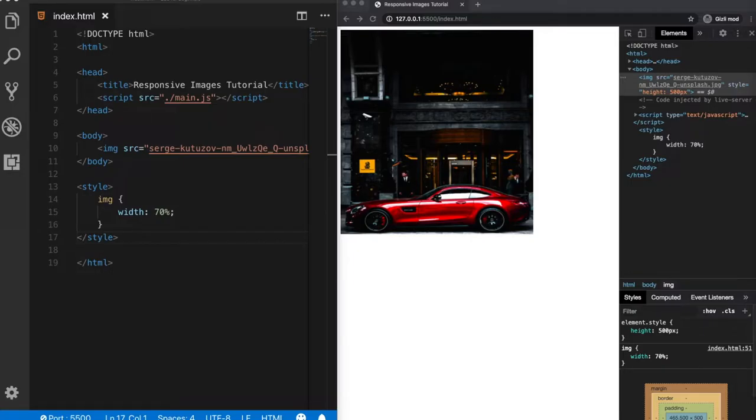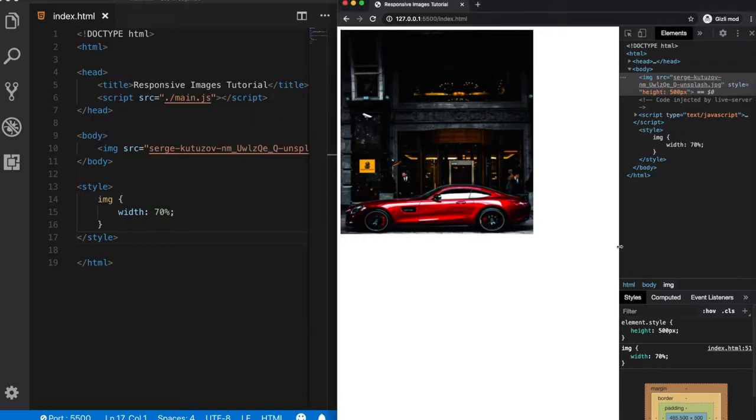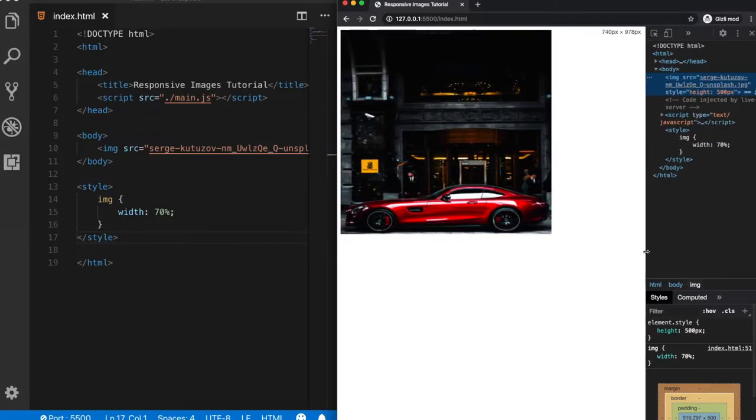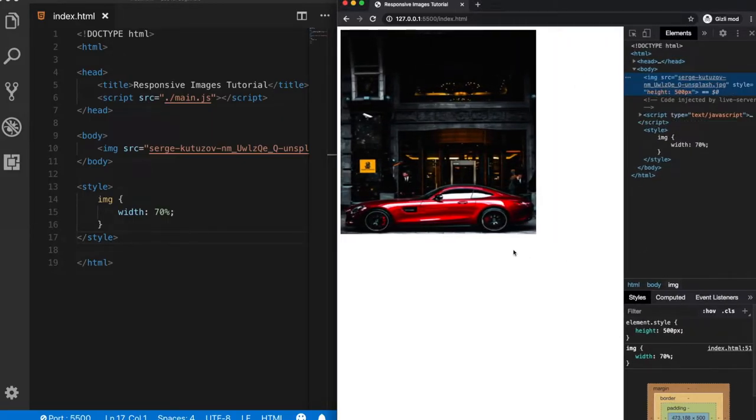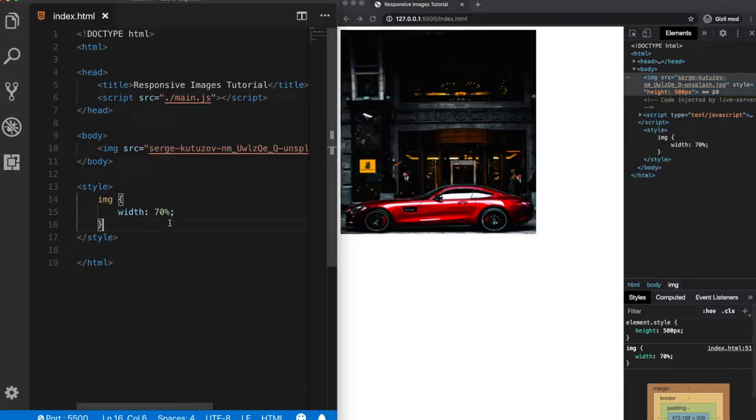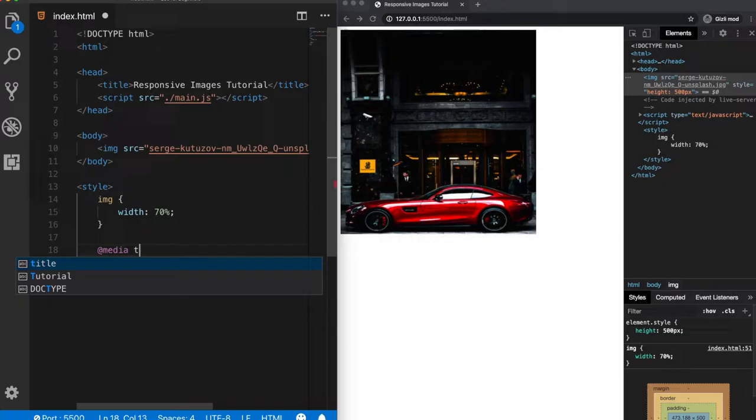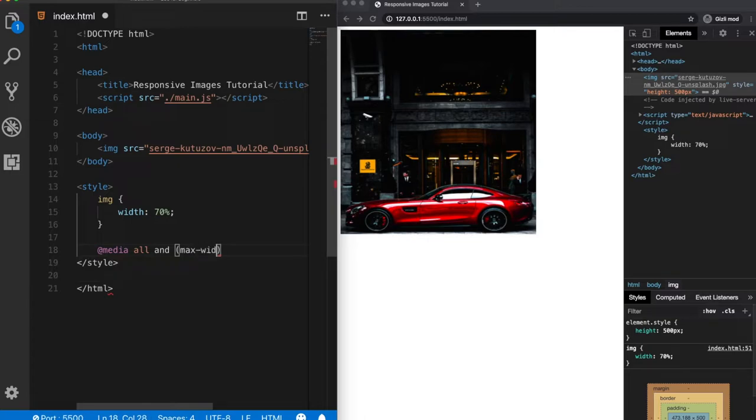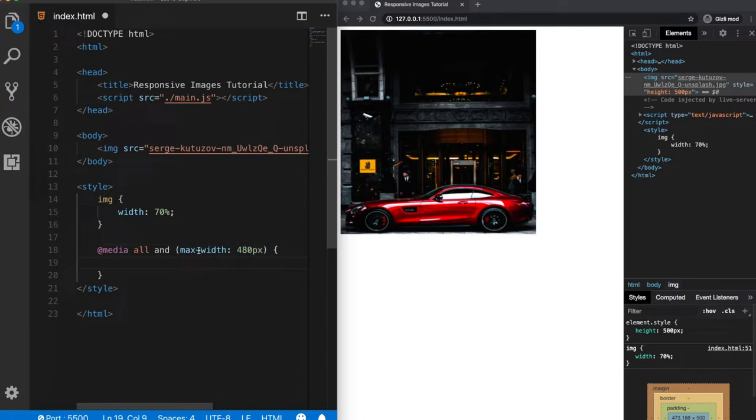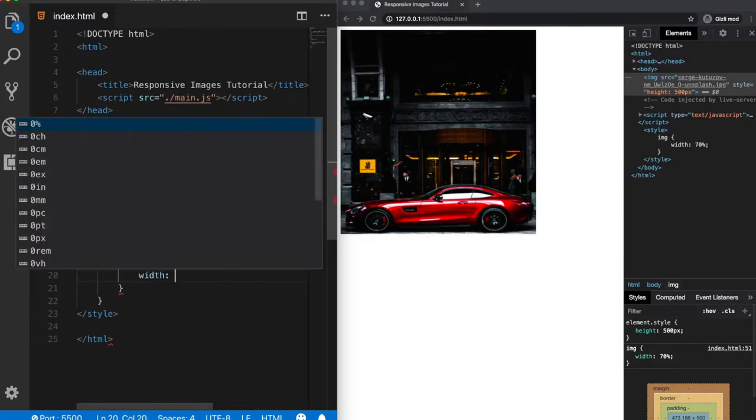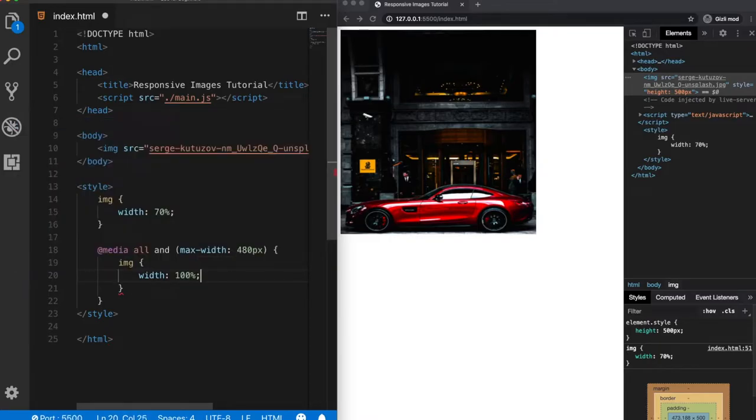So let's say, now our image has a 70% of width for any kind of screen sizes. But let's say we would like to make it full size 100% for mobile devices. And to do that, we need to get help from media queries. So let's define here a media query, media type all and let's give it a rule of a maximum width of 480 pixels. For the devices smaller than 480 pixels, our image will take the full width of the screen size.